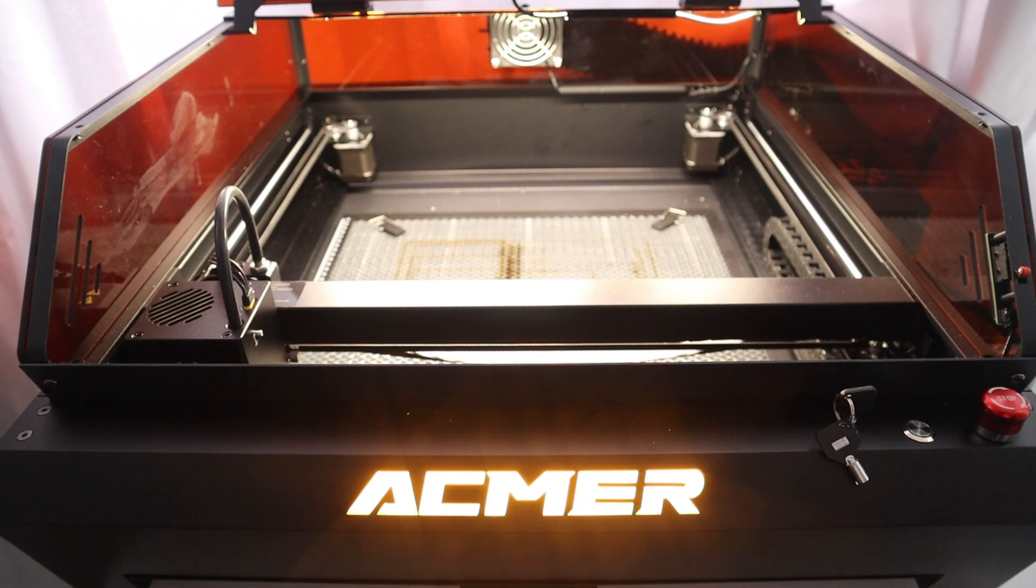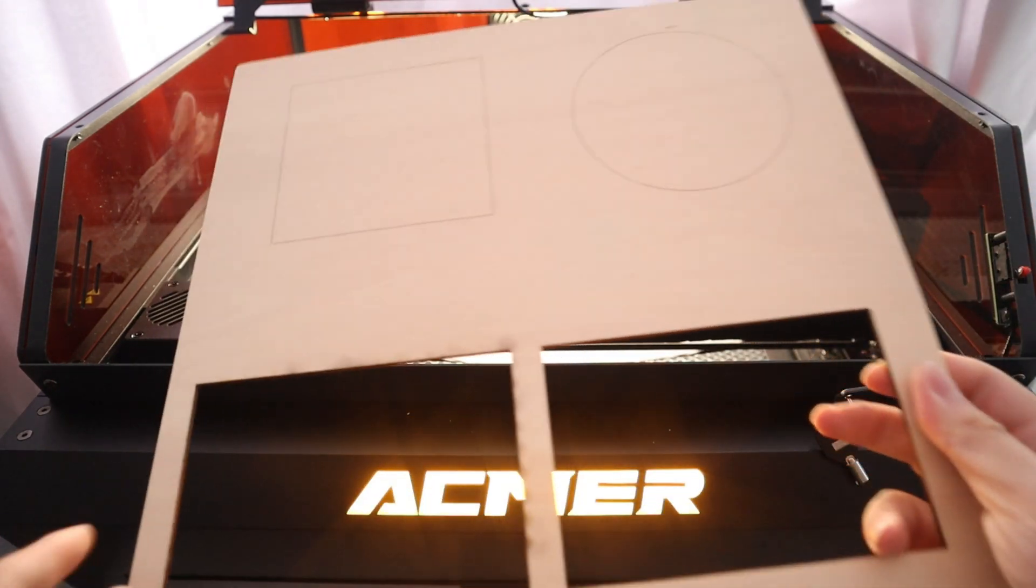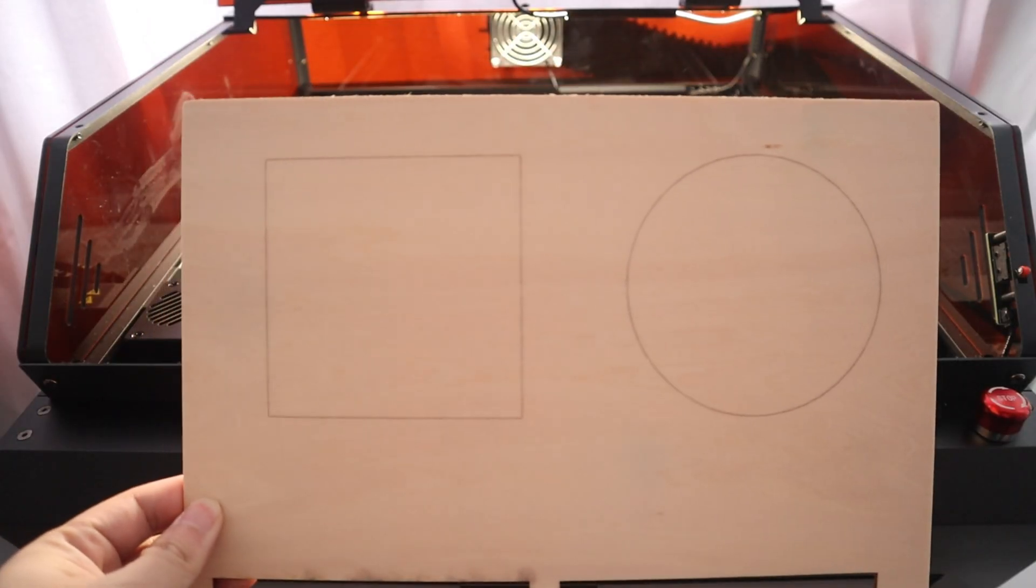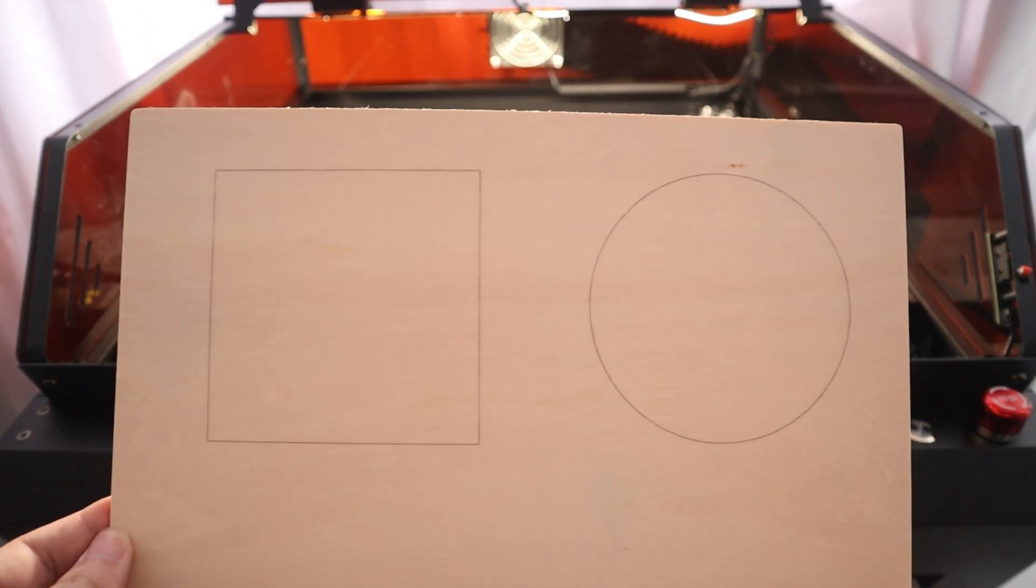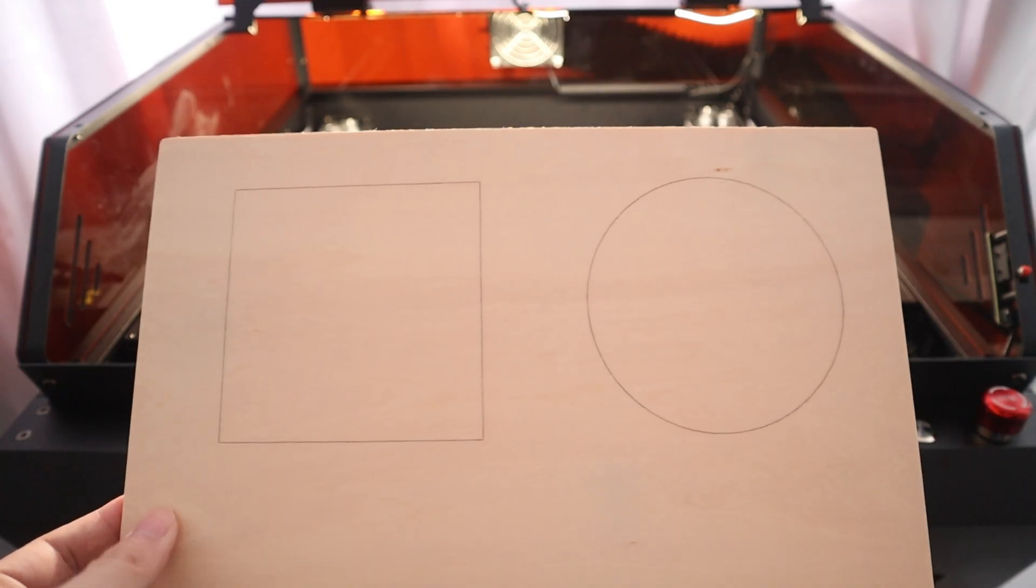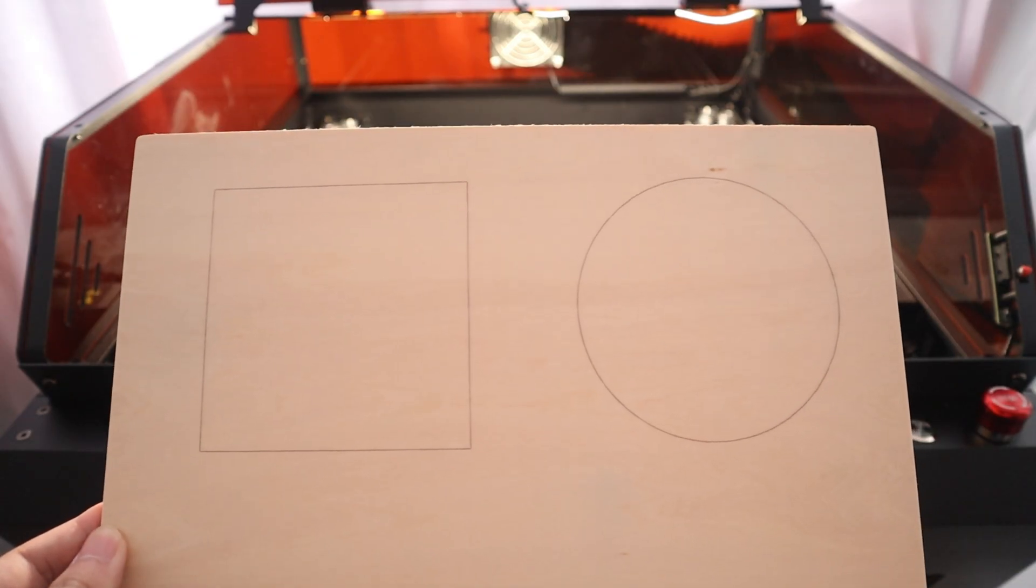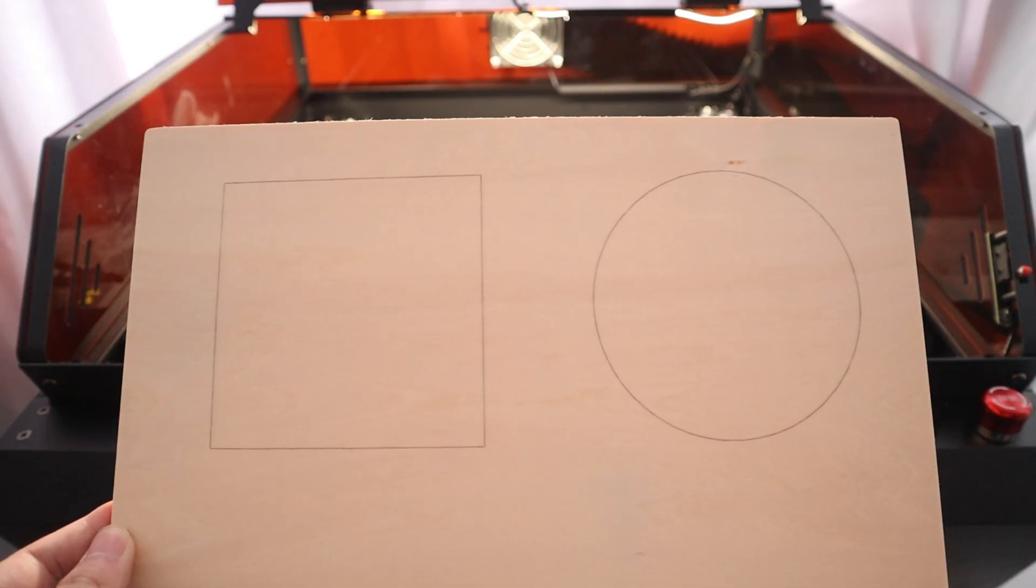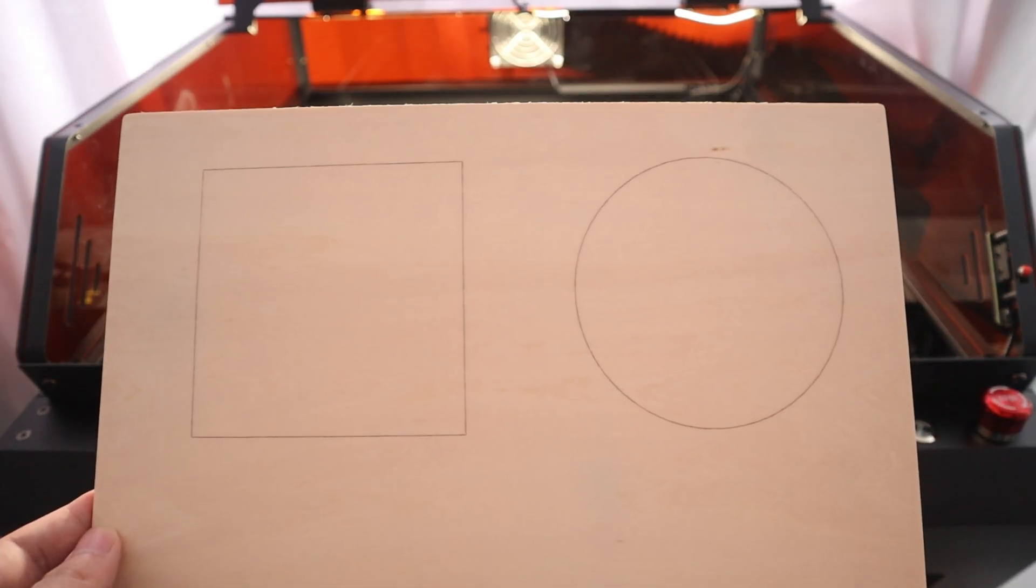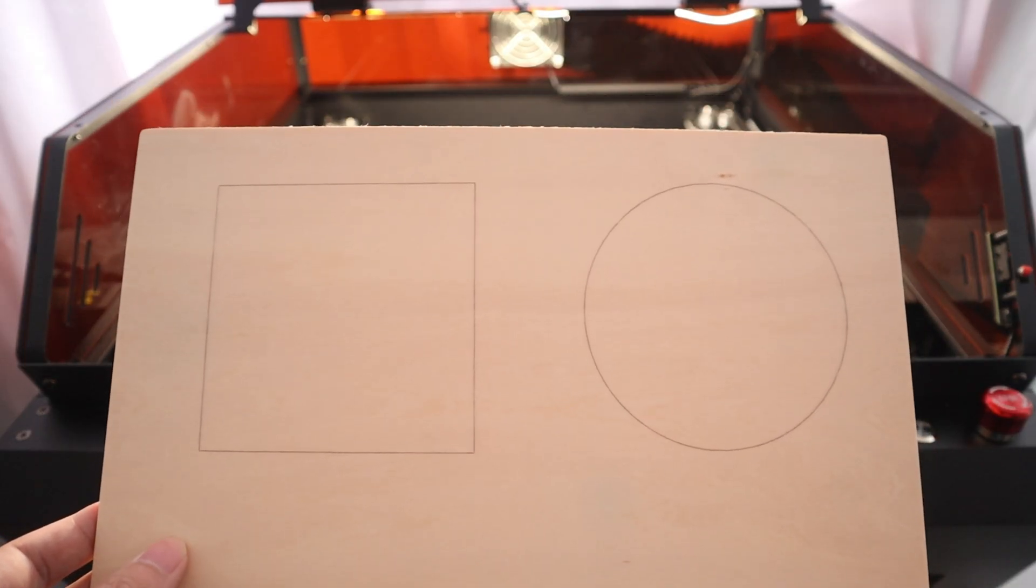To further understand the accuracy of camera positioning, I am now doing the positioning accuracy test for you guys. Before testing, I need to prepare a rectangle and a circle on 3mm plywood. The purpose of this is to have reference markers for positioning.